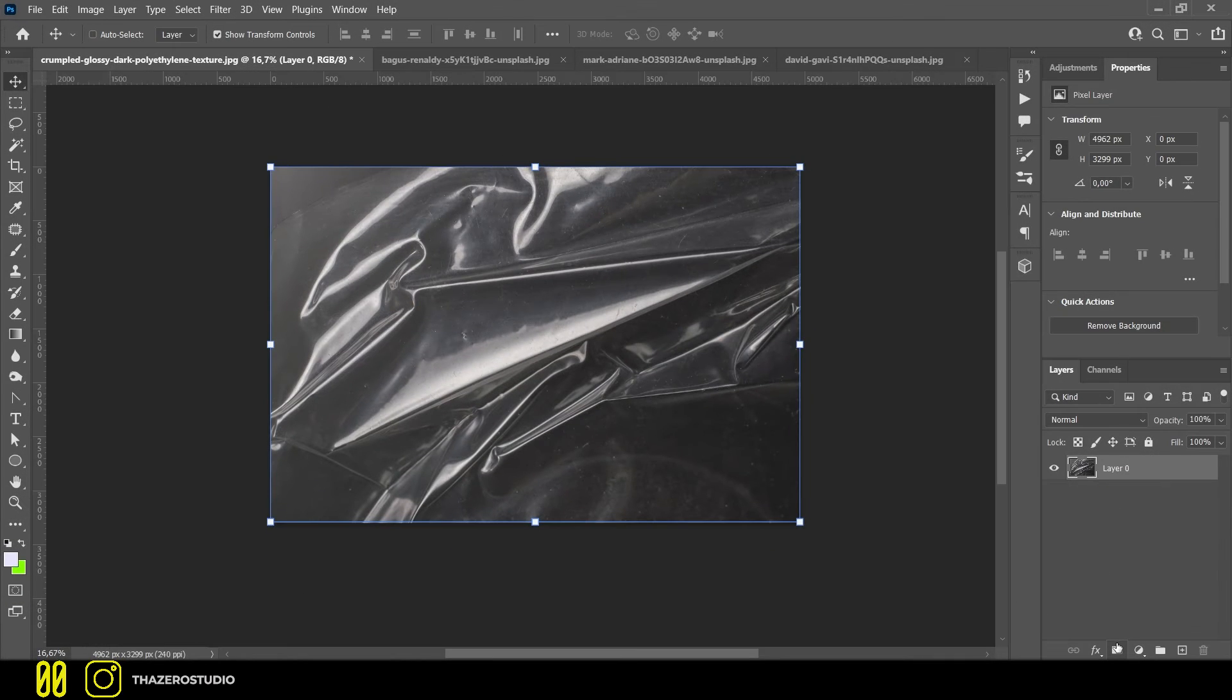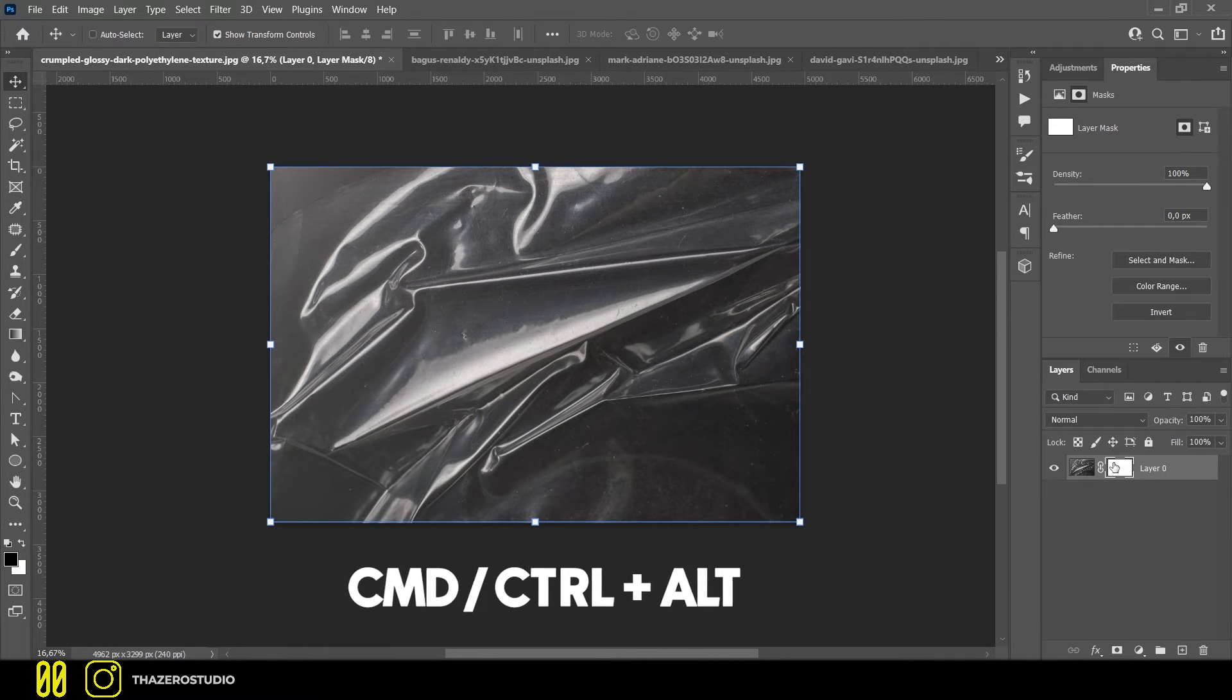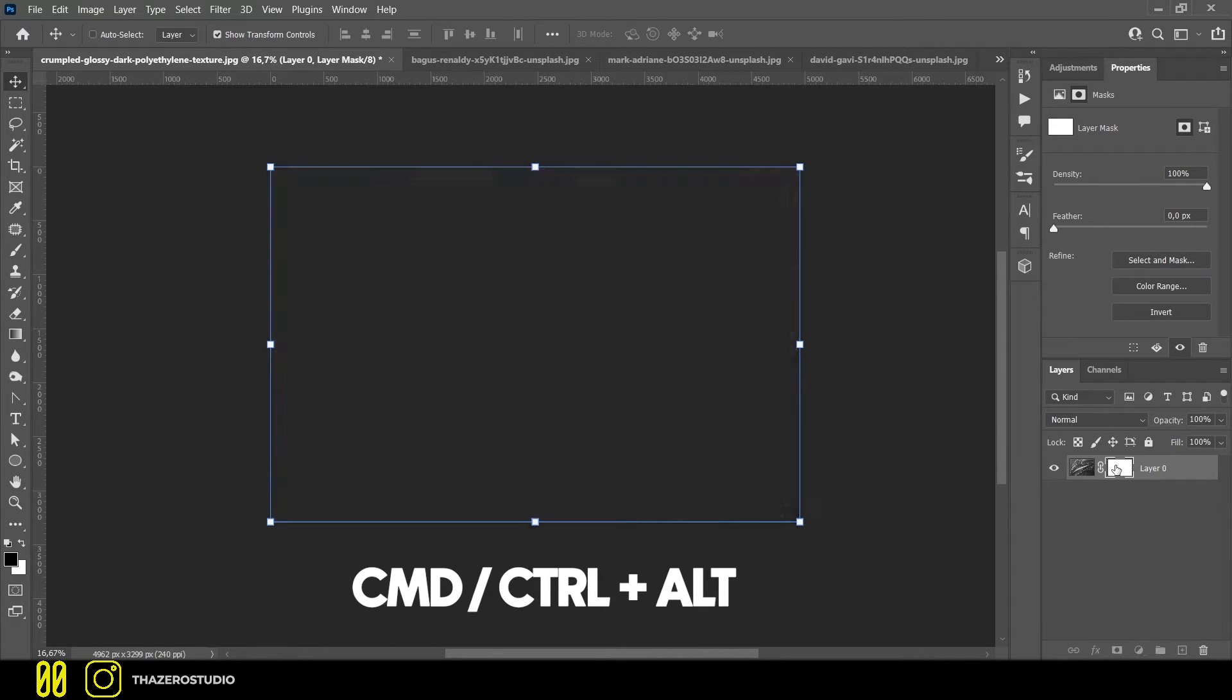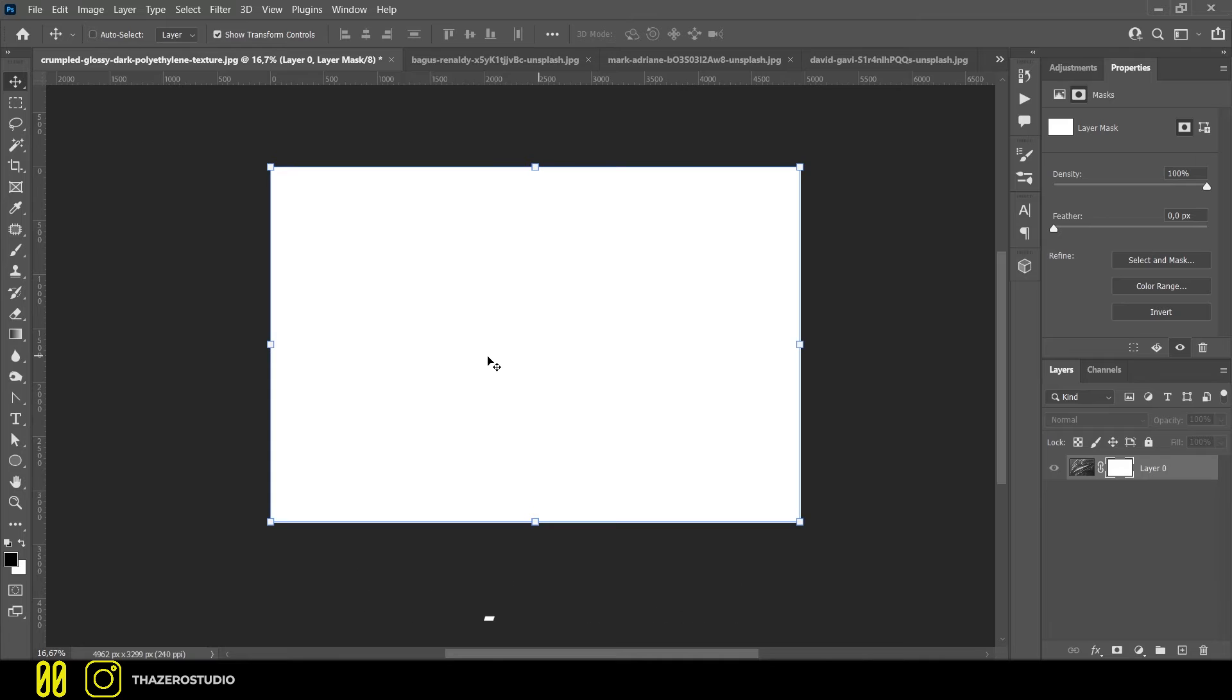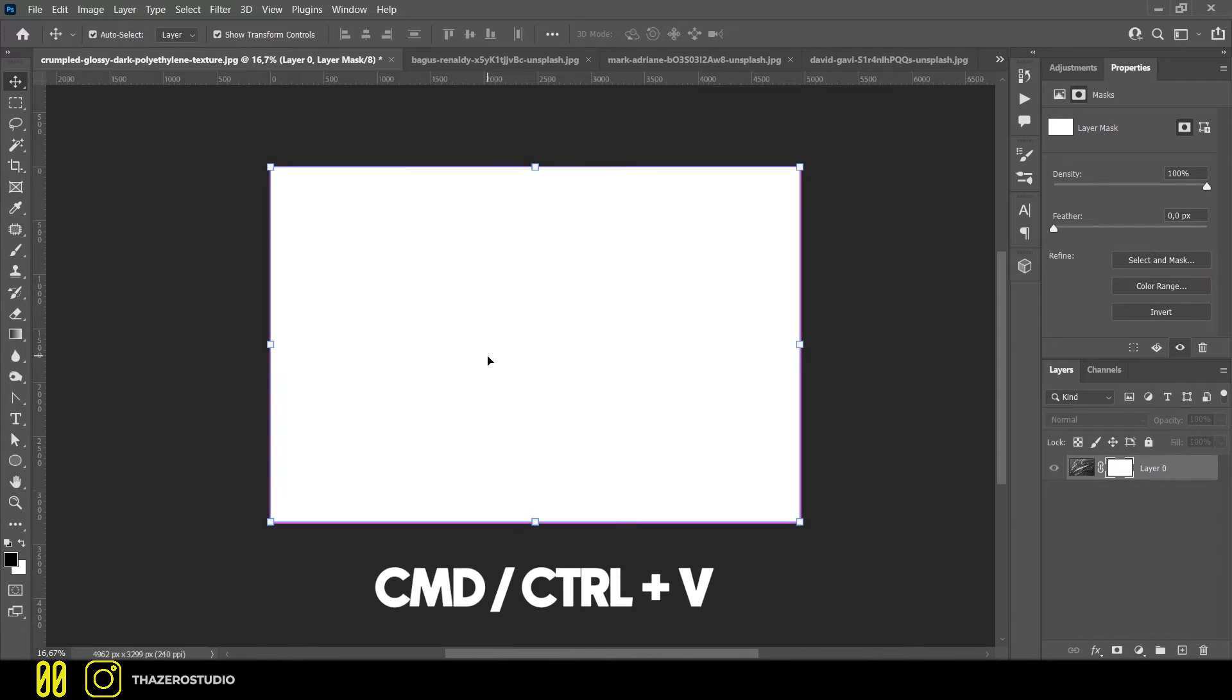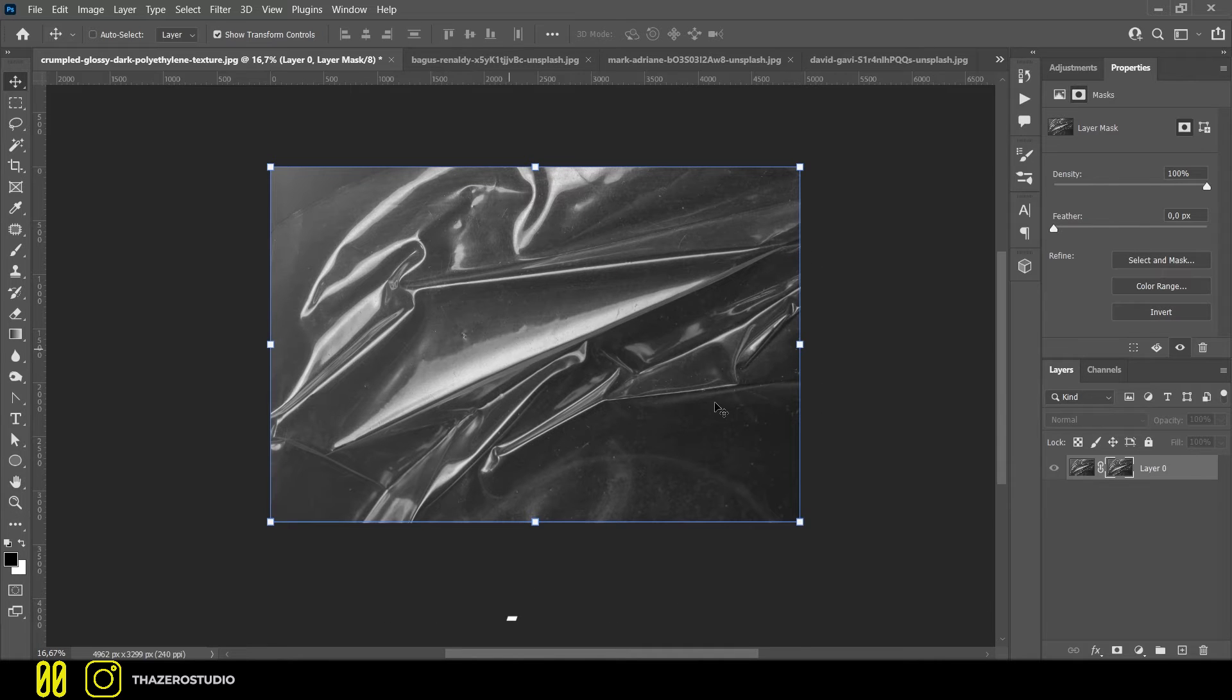Step number 2, create a layer mask and with command or control plus alt click on the layer mask with the right mouse button. Now open the mask editor, with command or control plus V, paste the image and click on the image layer.